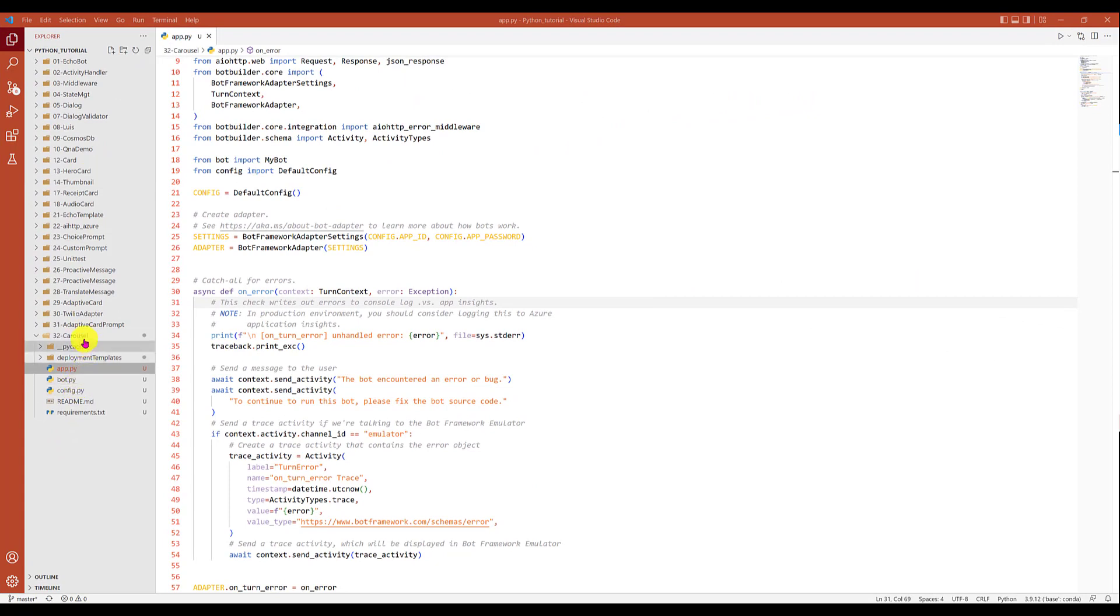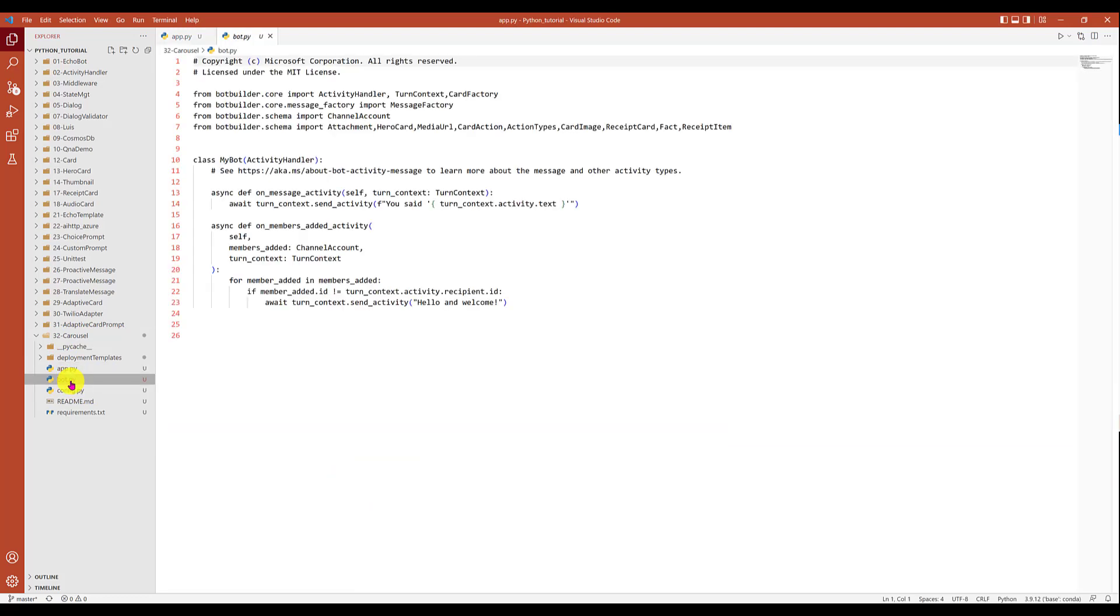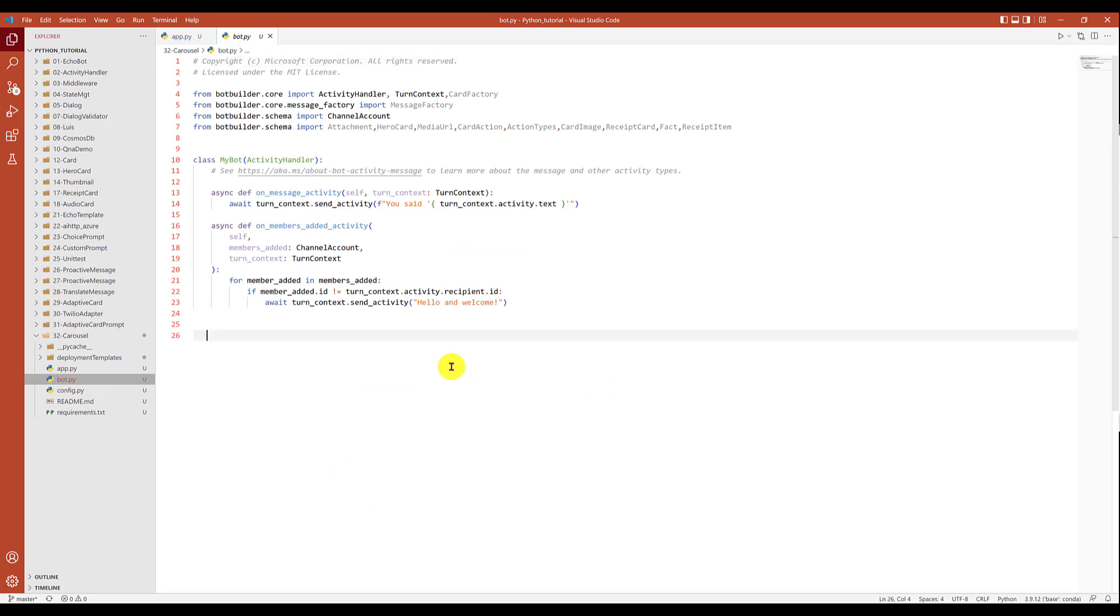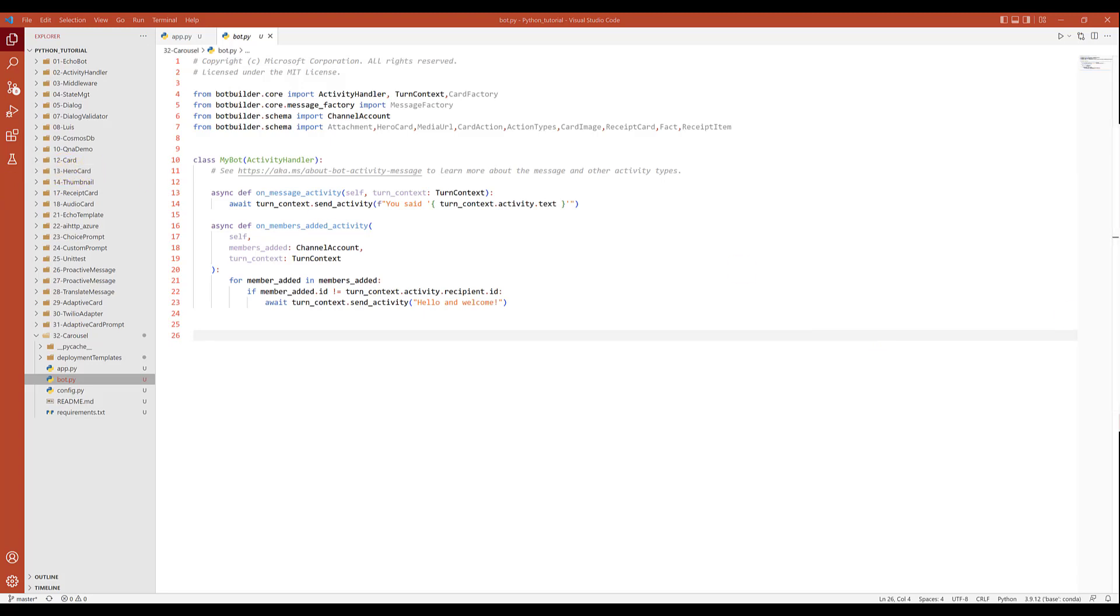First I have created here a sample called carousel. I'm going to the main application bot.py file. Here I'm going to define first my hero card. I'm going to take the same example which I used for the hero card, so I just copy paste the function only, not the entire code.